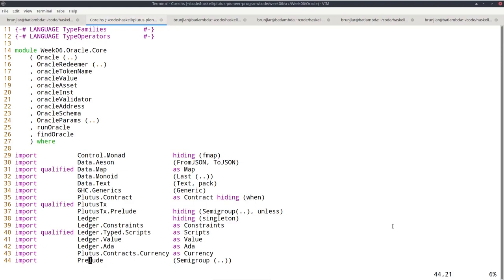By the way, until now it was always possible to build the project for each week just with cabal build, and you didn't necessarily need Nix. But now that I added the PAB dependency — the Plutus Application Backend — to actually turn it into a proper app, that didn't work anymore. So now I also have to start a Nix shell in the Plutus repository, then change directory to the Plutus Pioneer Program week six, and then do a cabal build. Then it worked just fine — just to warn you.